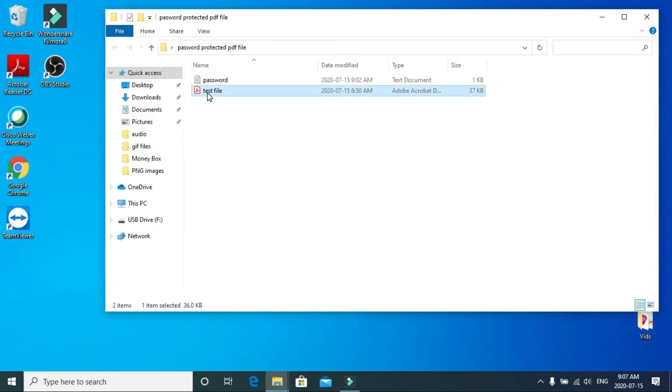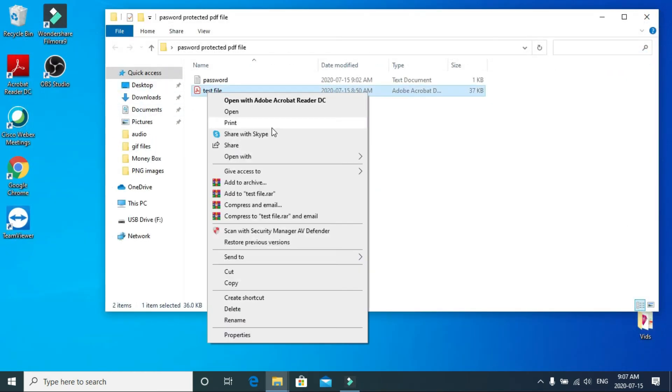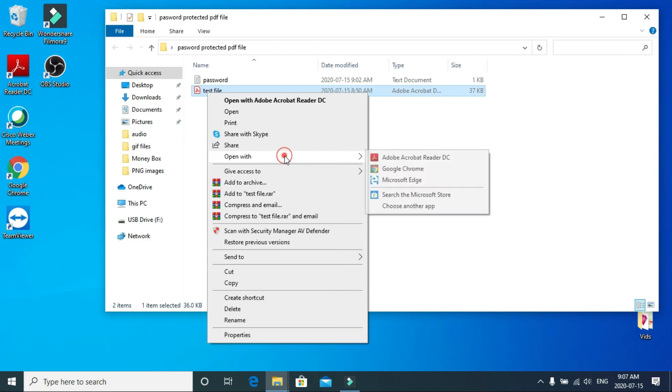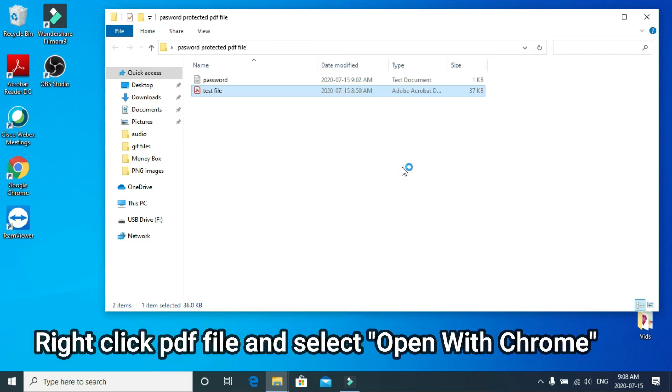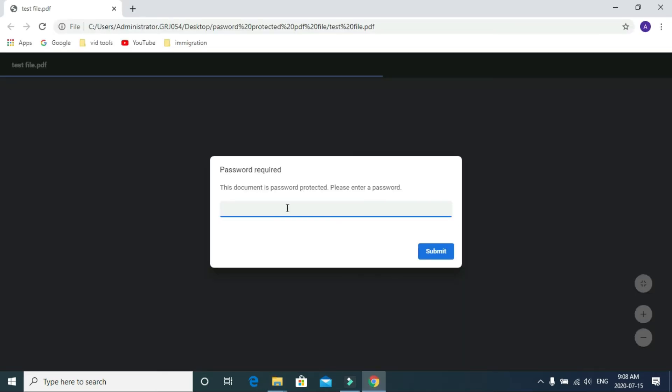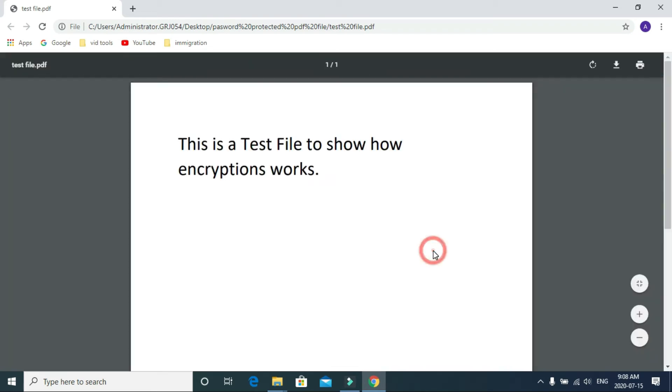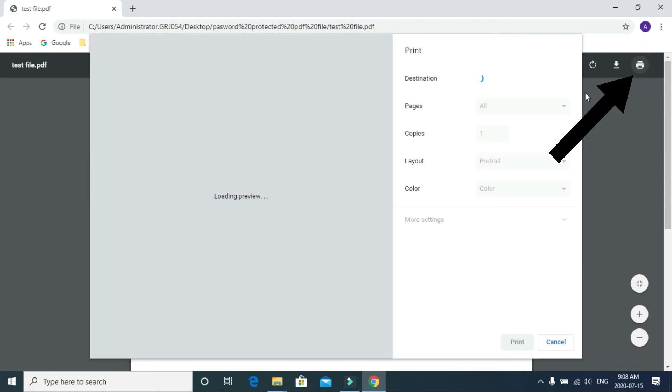Open the file with Chrome. Enter the password - one, two, three, four, five - submit. Here you can see the print option. Press print and select Save as PDF.